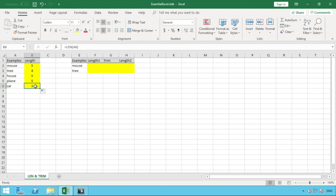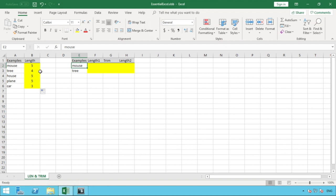So the second formula we're looking at is TRIM. And just before we get on to trim, we'll quickly look at the examples that we've brought in over here in column E, which is just the first two we have from the example over in column A from these two words of mouse and tree. So what we've done, and if I just click into mouse you'll see, we've entered a space at the end of the word mouse.